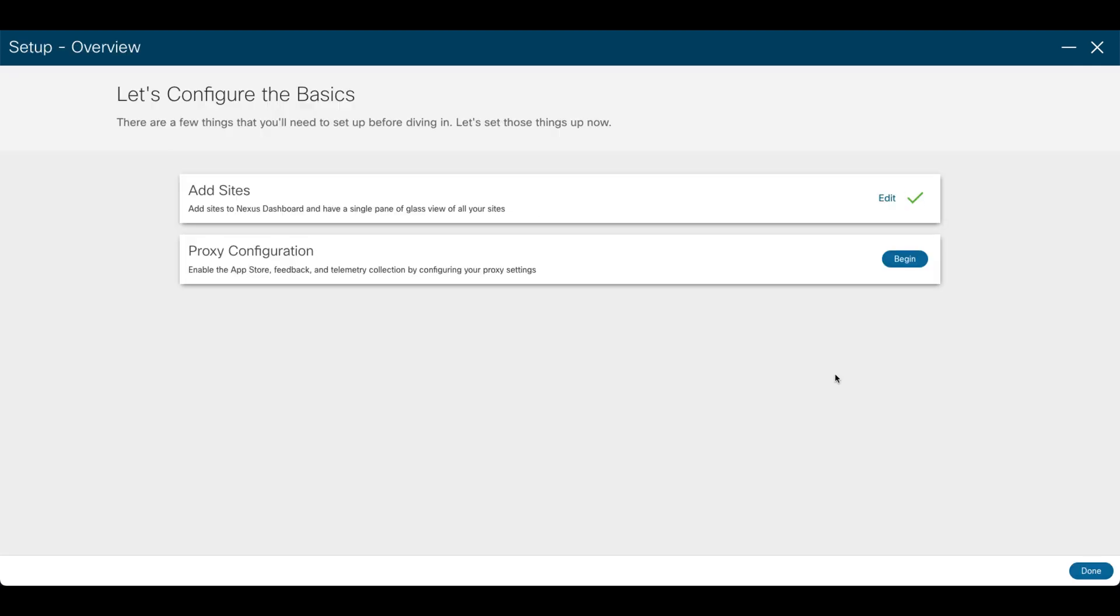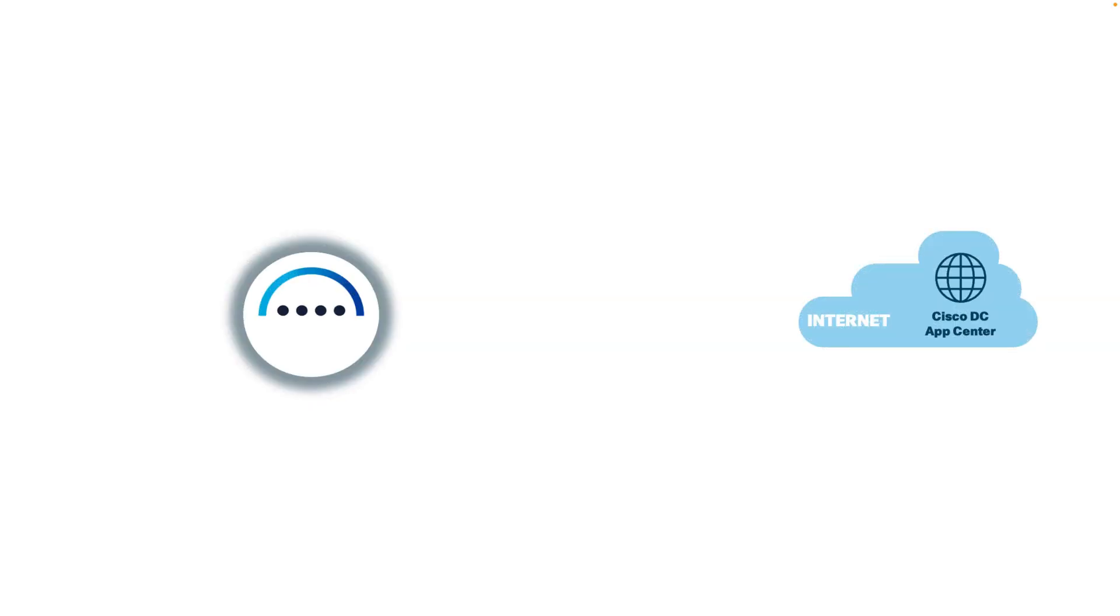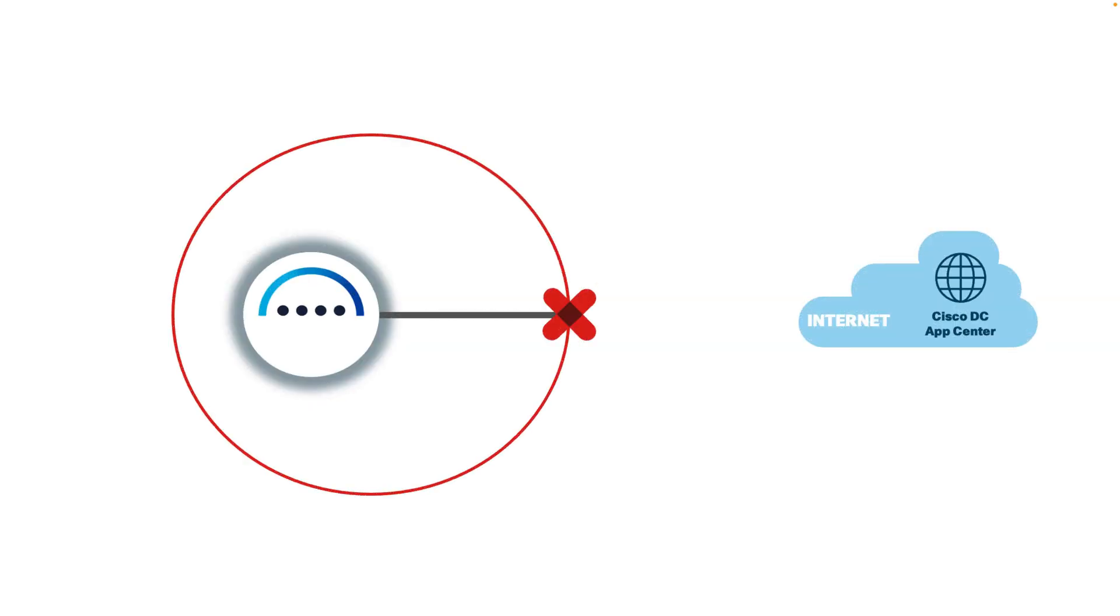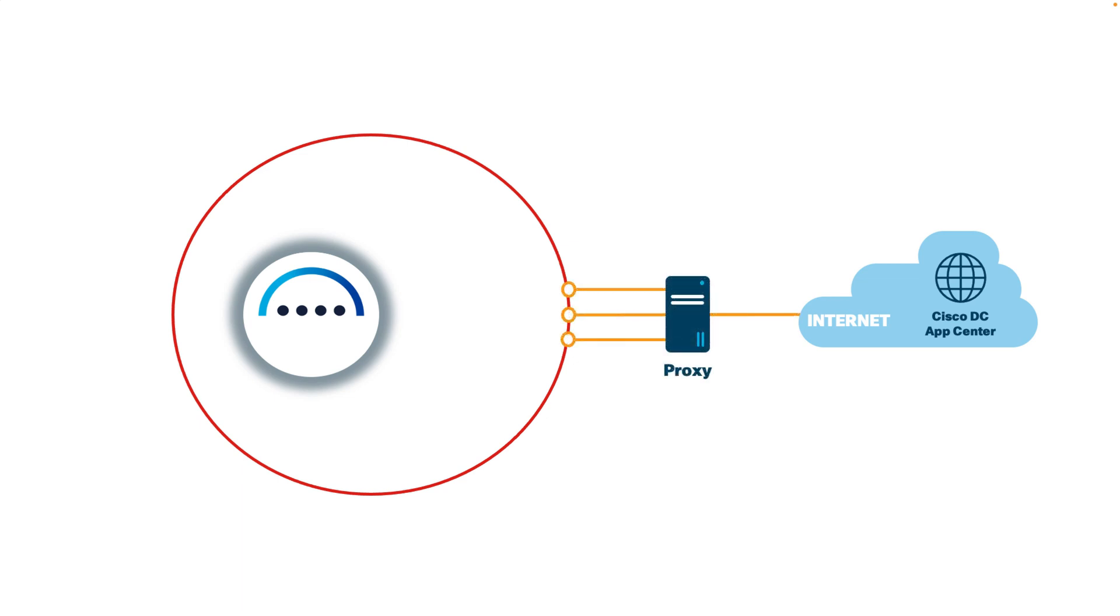We are back in the first time setup wizard. As a second step, there are times when you will need to configure a proxy to allow your Nexus Dashboard cluster to reach the internet. Why? Well, there are two major use cases.